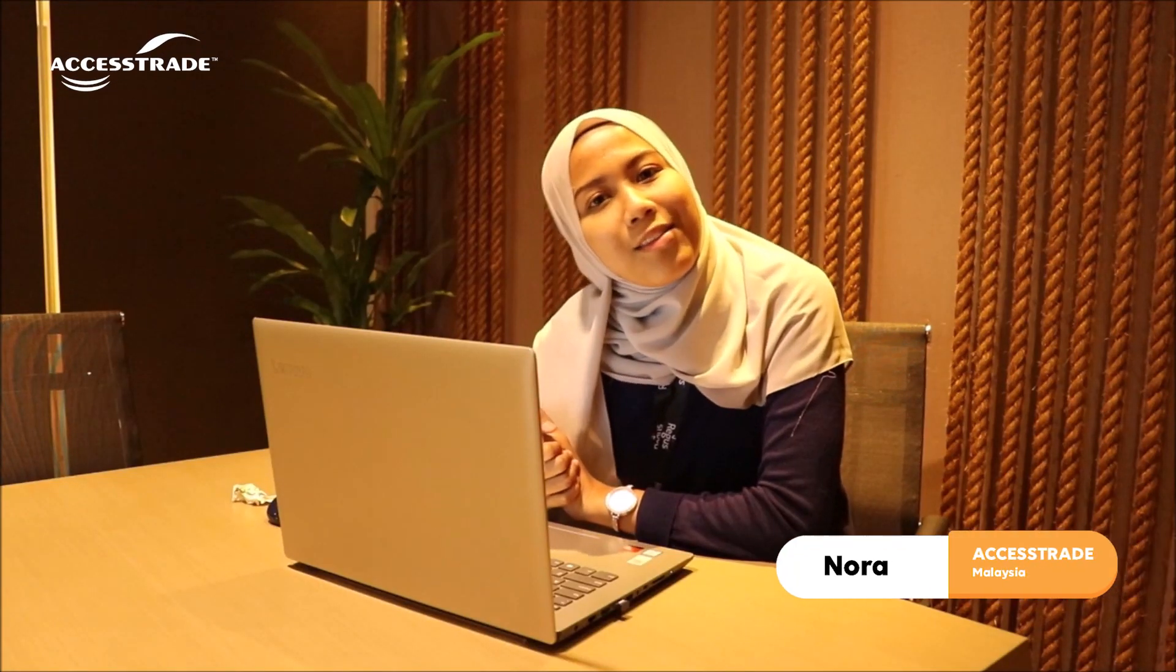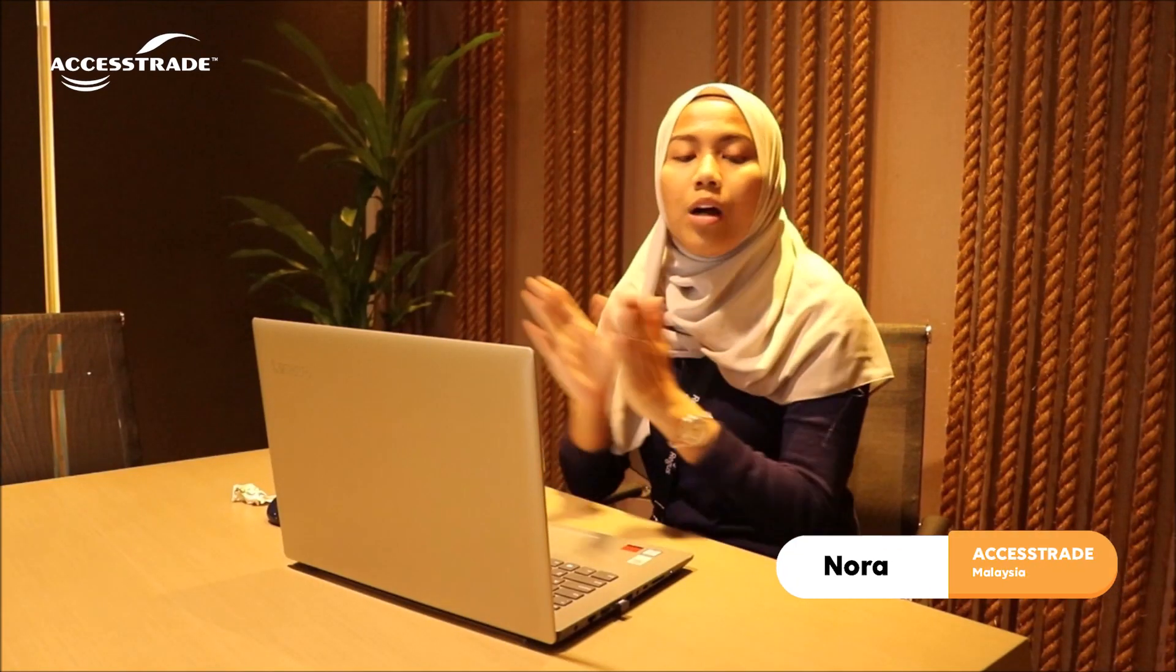Hi everyone, today we're going to talk about our own landing page named InPages. We've been receiving a lot of issues from our publishers where they are being blocked from posting or sharing their links, so we've come up with a solution where we created this landing page called InPages.